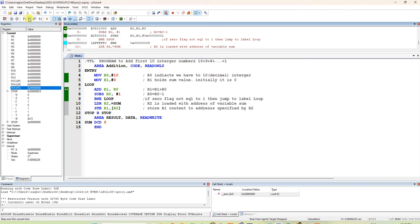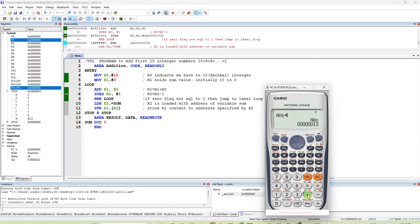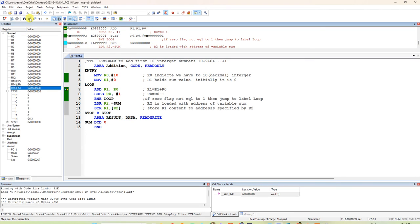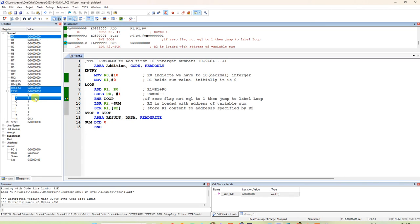We added 10 + 9, then + 8, + 7, + 6, + 5, giving 0x2D, then + 4, + 3, + 2, + 1. The expected answer is 0x37 in hexadecimal. Once R0 becomes 0, the Z flag is set to 1. Now at 3, 2, 1 — R1 becomes 0x36, and after the last addition it becomes 0x37. R0 is now 0 and the Z flag is set to 1, so it does not branch back.